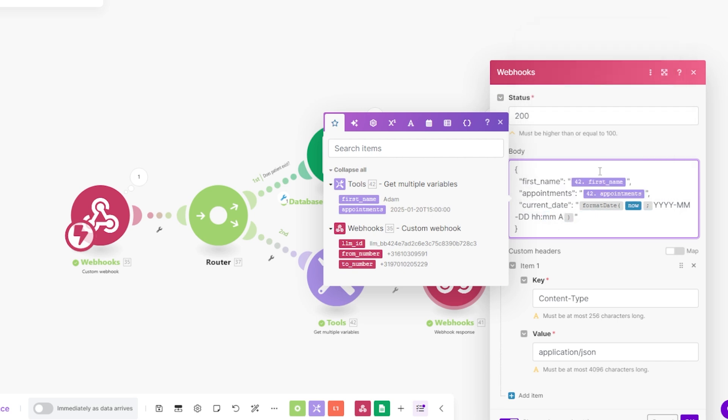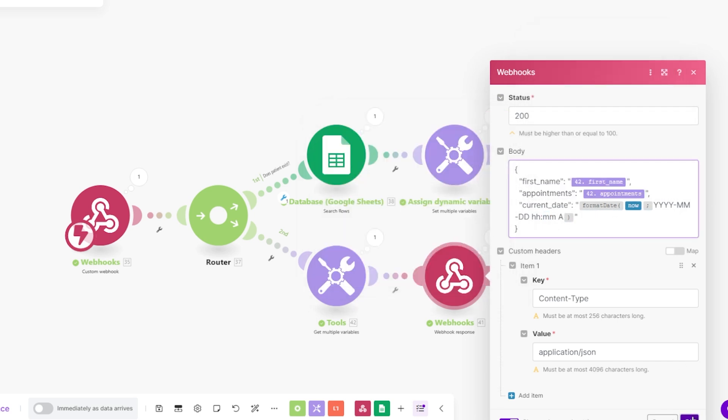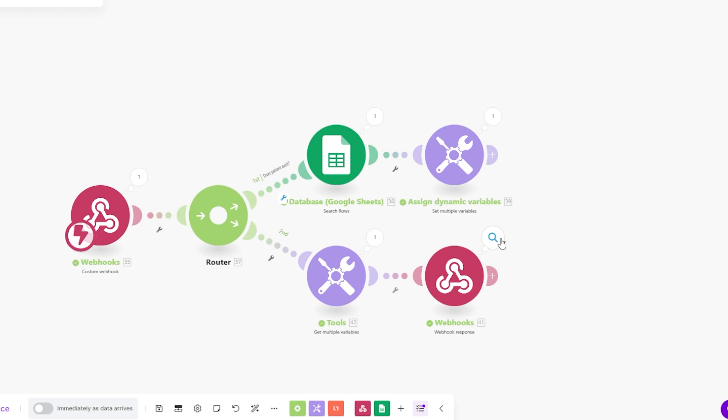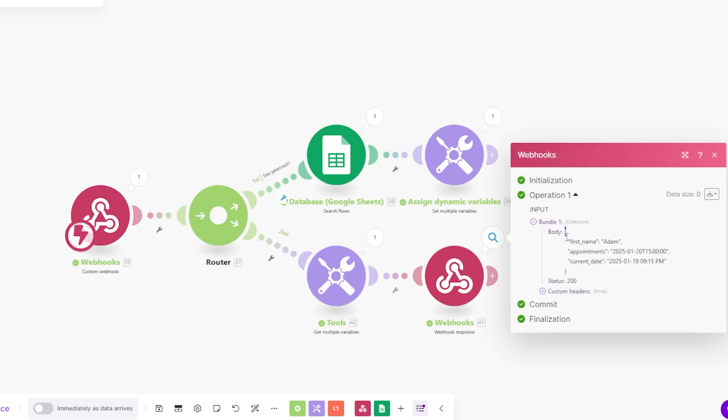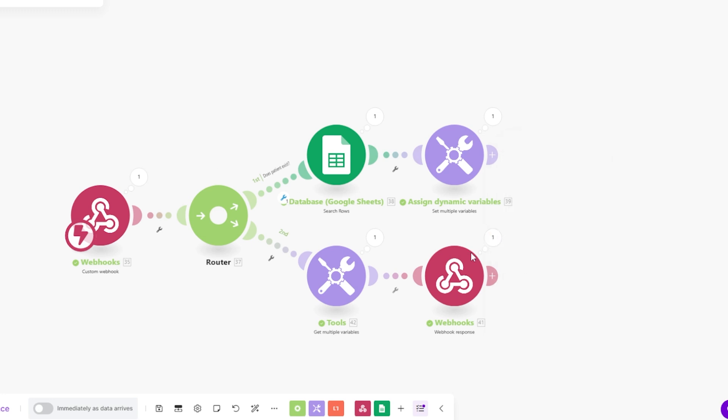So once we respond that, we're going to give that to Retail AI. First name, appointments, and the current date. And now the AI agent can use these variables within its prompt.